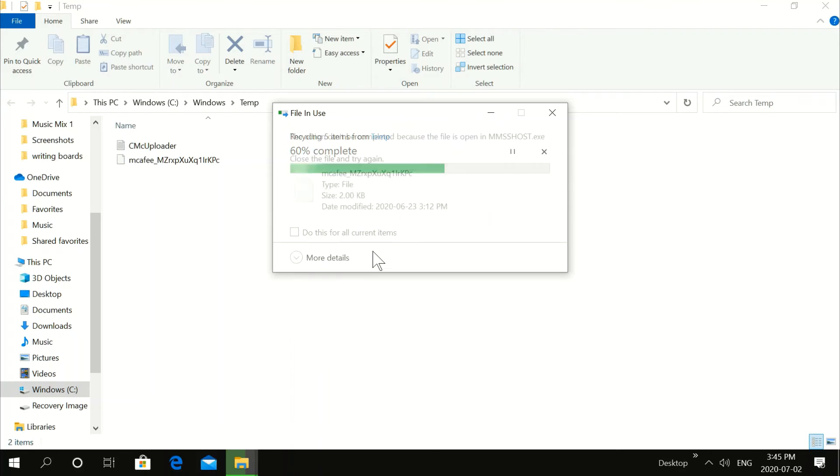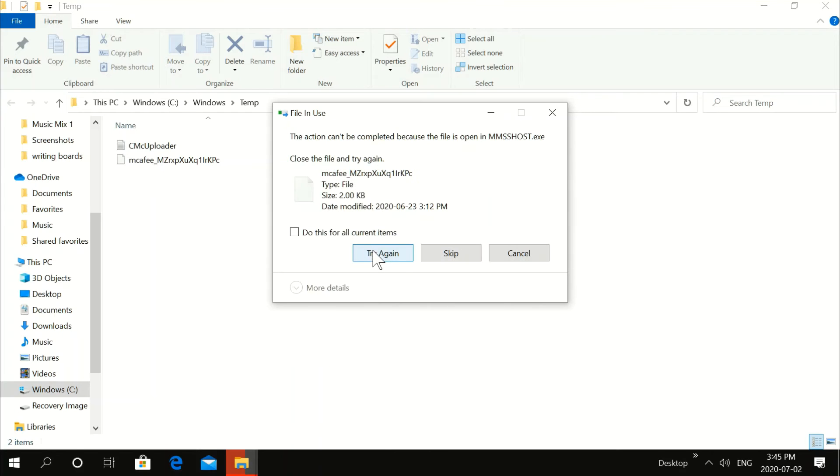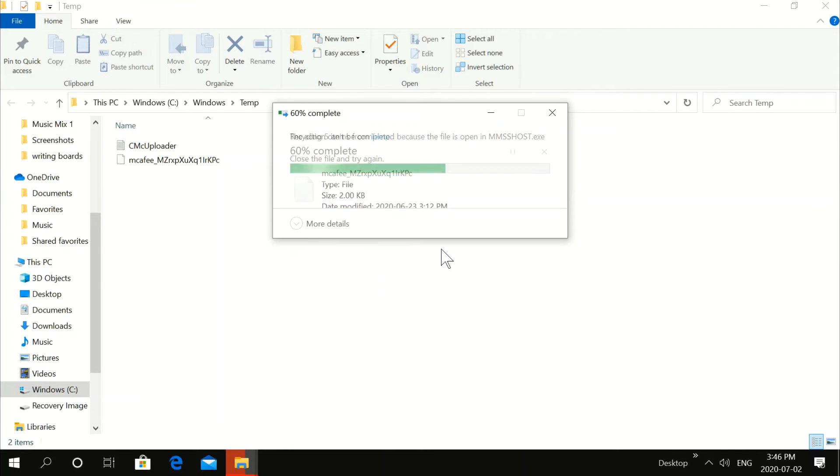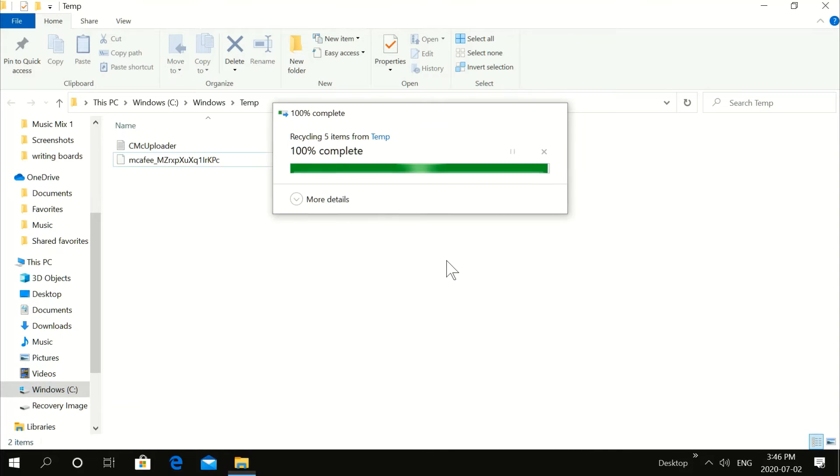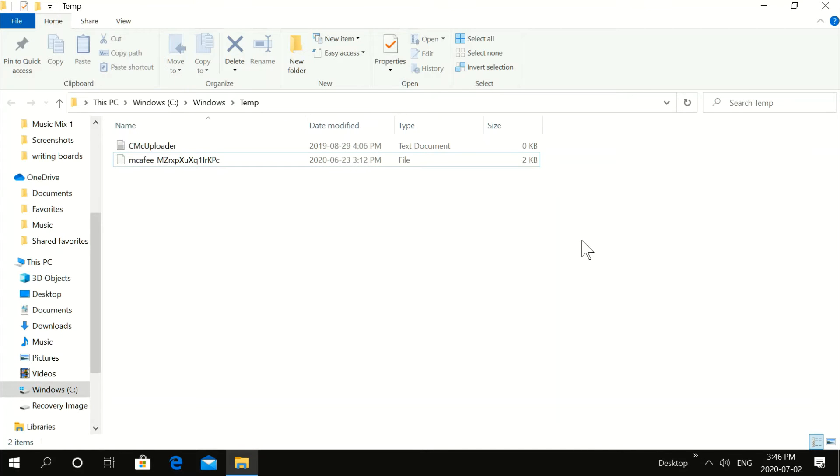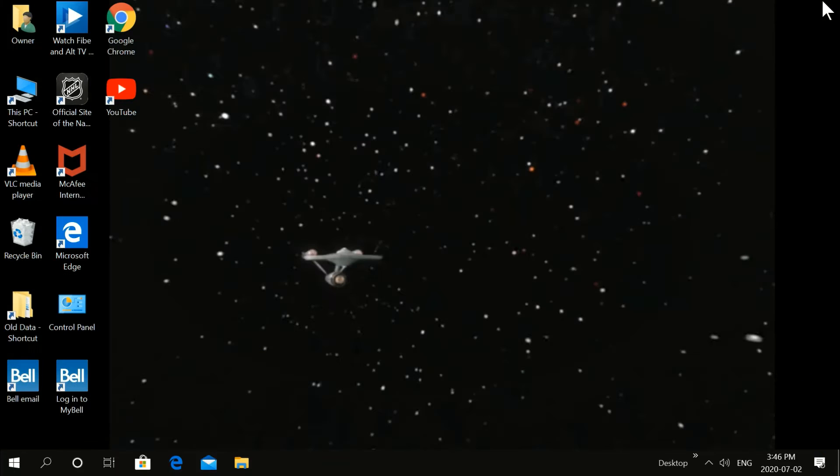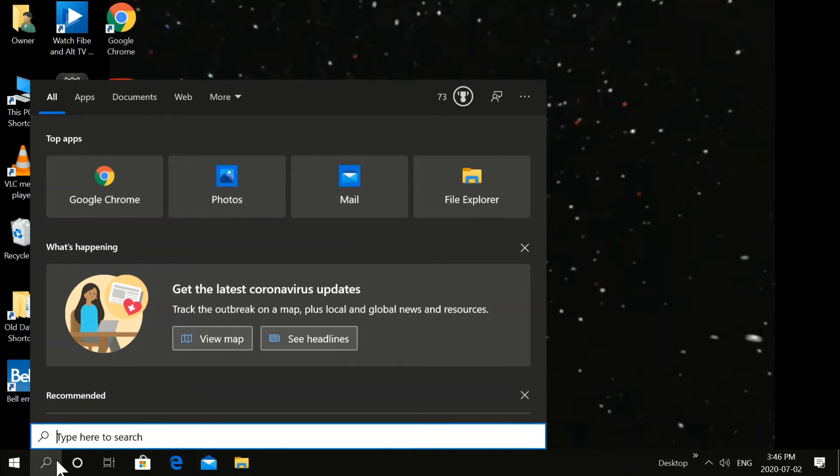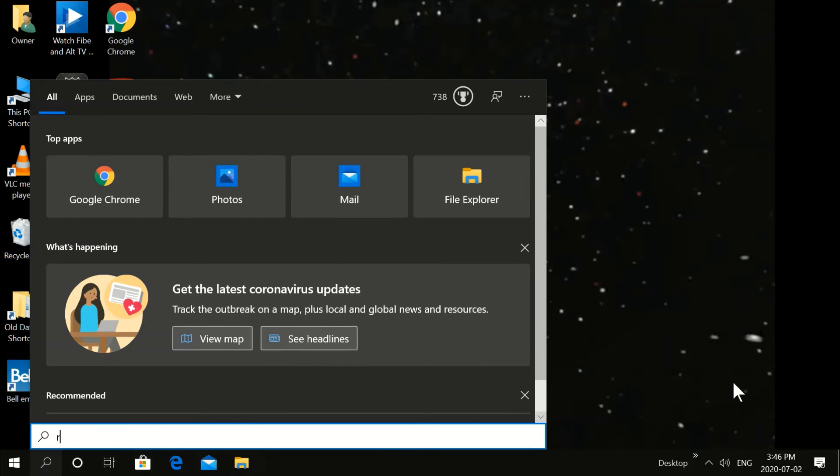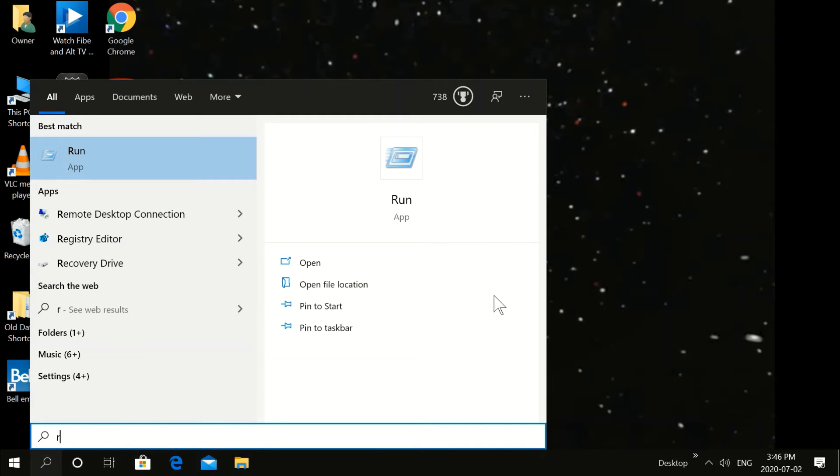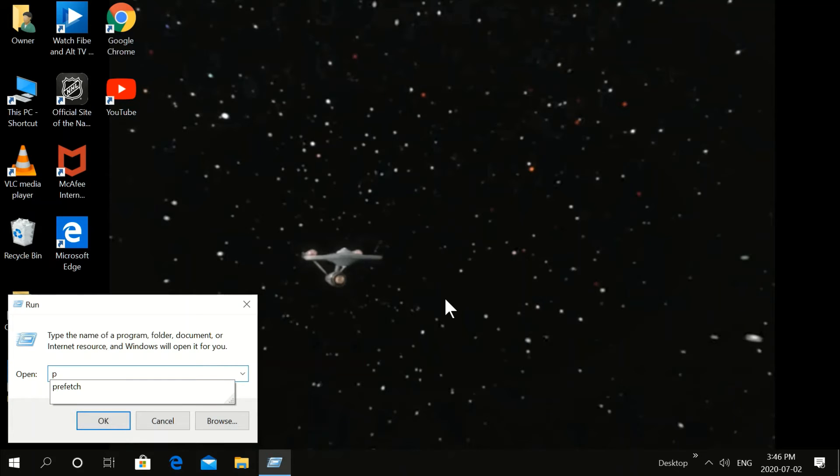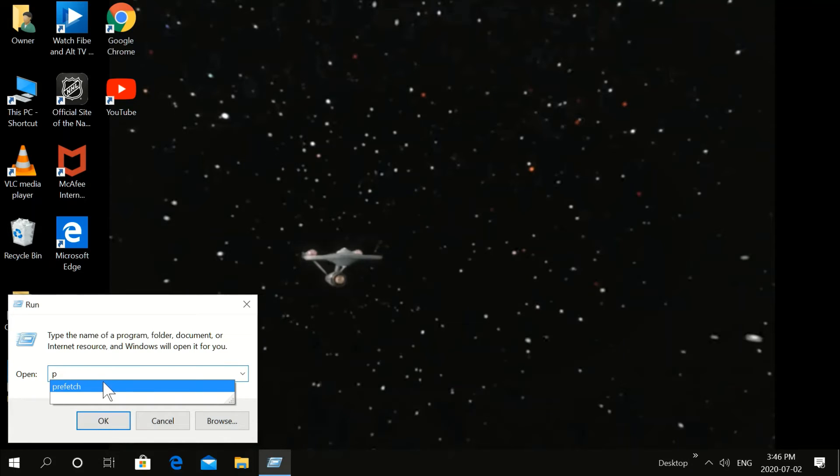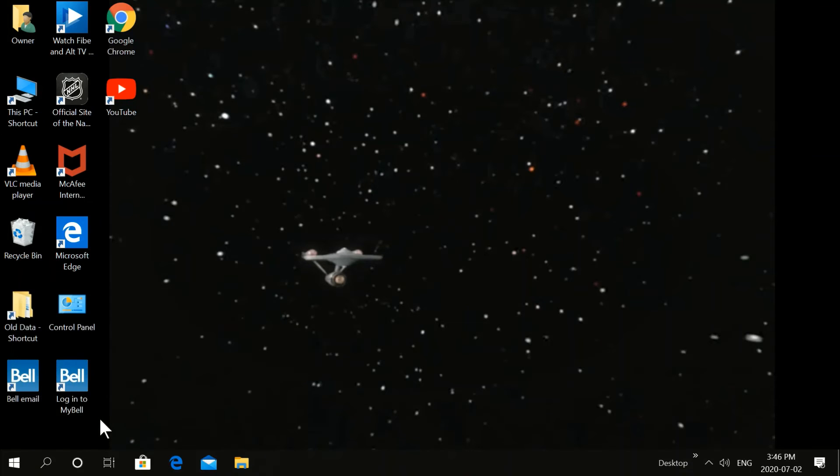Sometimes you've got to try again before you can actually get rid of this. OK. Once again. Run. Type Run. Click Run. And Prefetch. Type Prefetch. OK. I have it here, but that's type in Prefetch.